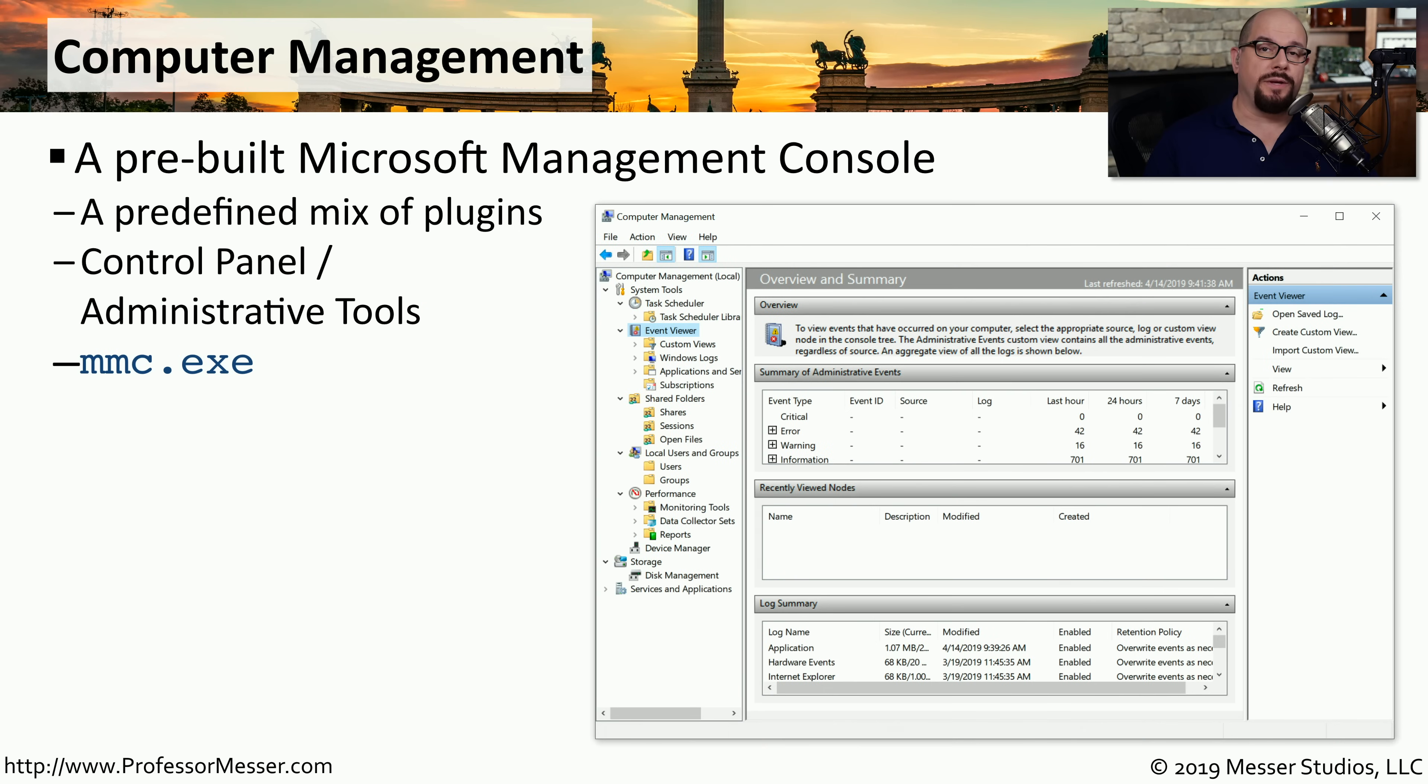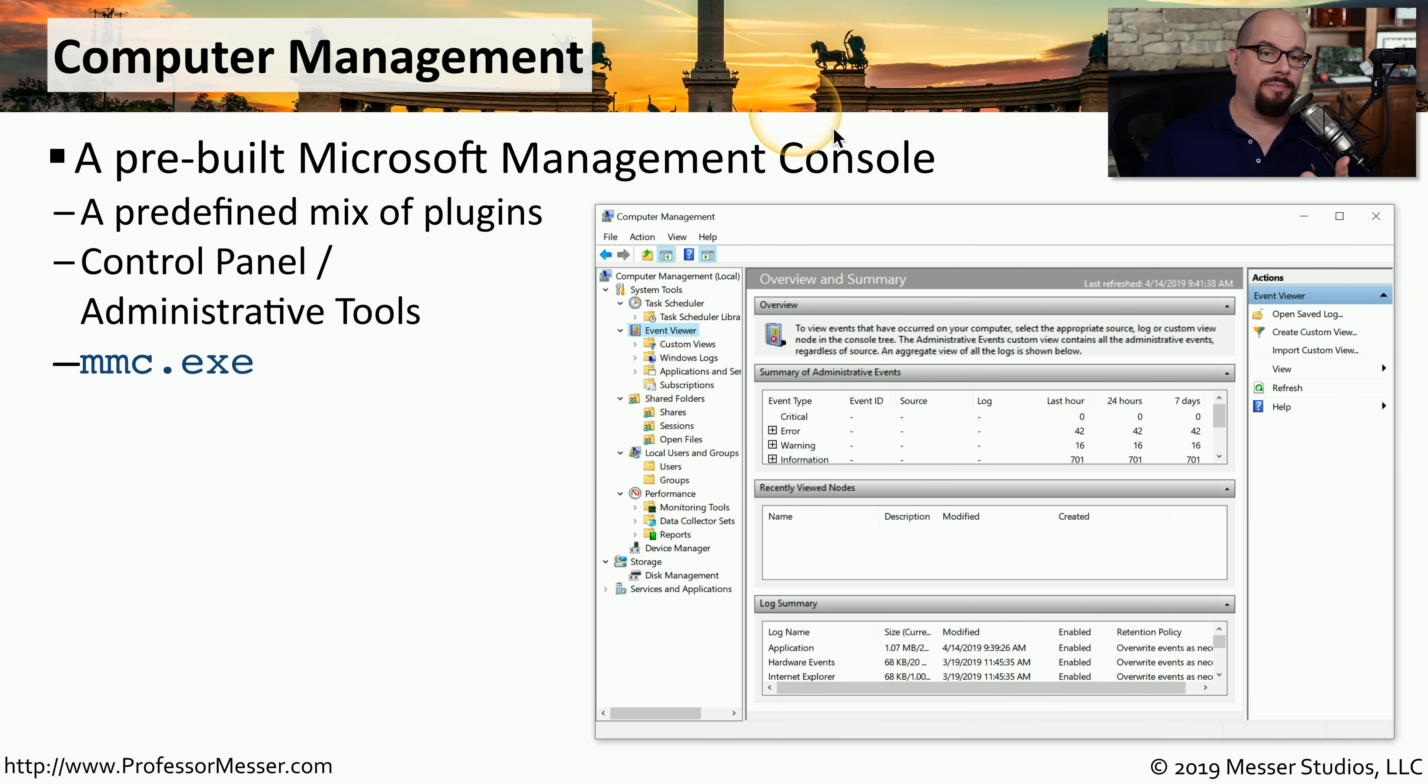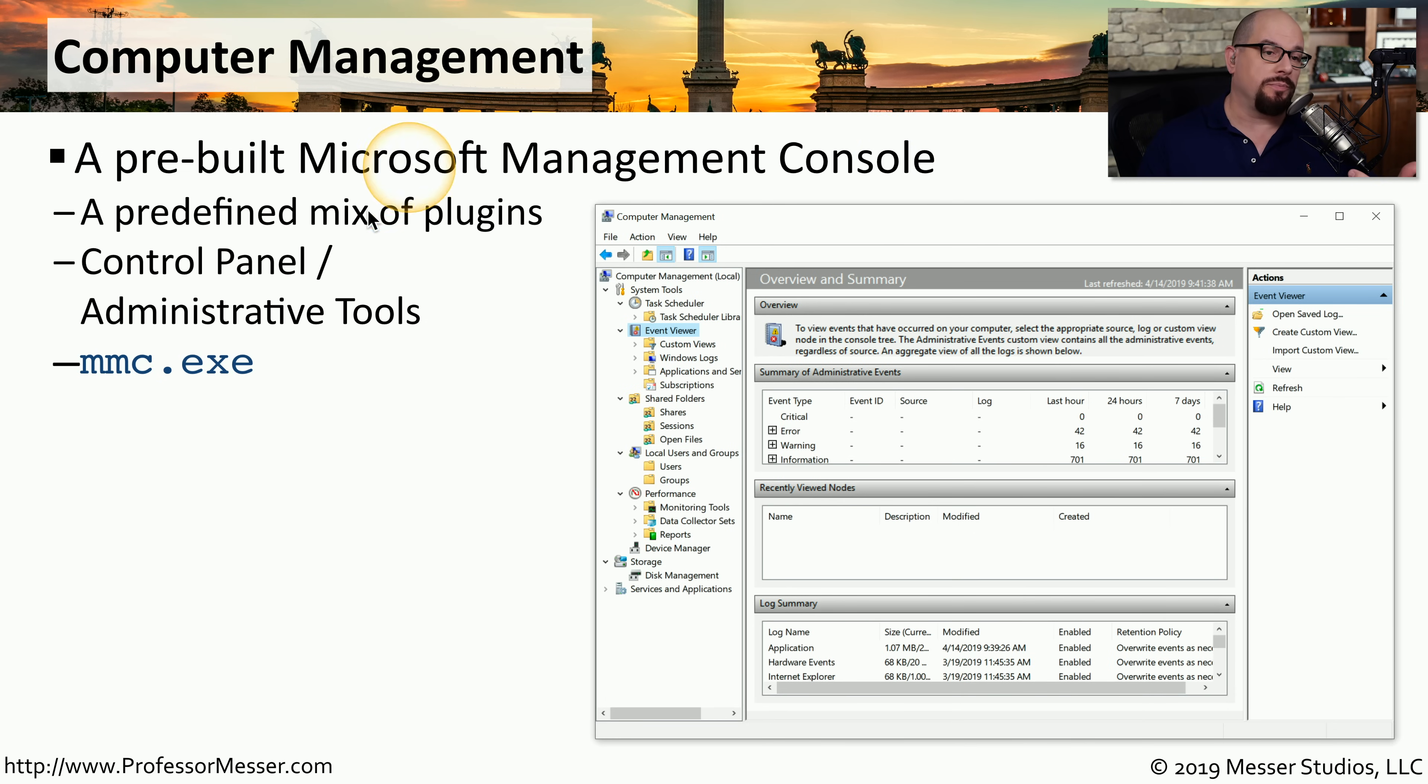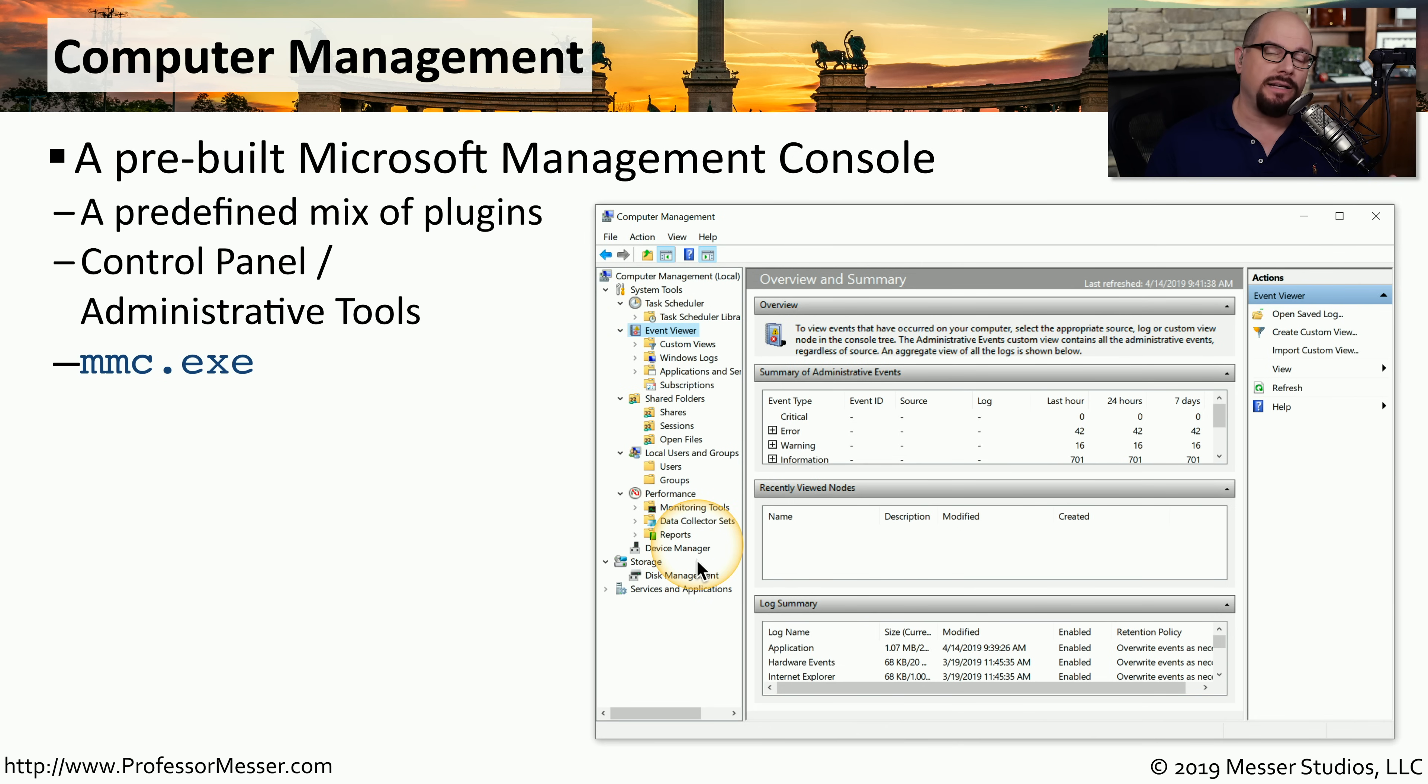The Computer Management Utility, or what is sometimes referred to as the Microsoft Management Console, is a single console that you can build to do whatever you need to do. It's a blank slate, and you can add some predefined plugins to build out exactly the system tools you need to do your job.